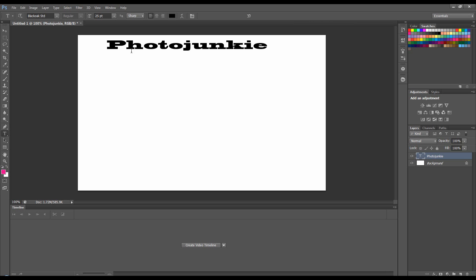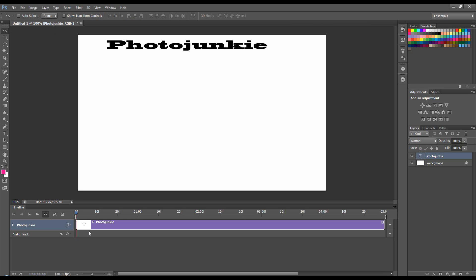And we're going to animate this text. So I'm going to get the move tool. I'm going to click on this here, create video timeline. And it's opened this up. There's our layer on the layer panel and there's our layer on the timeline.